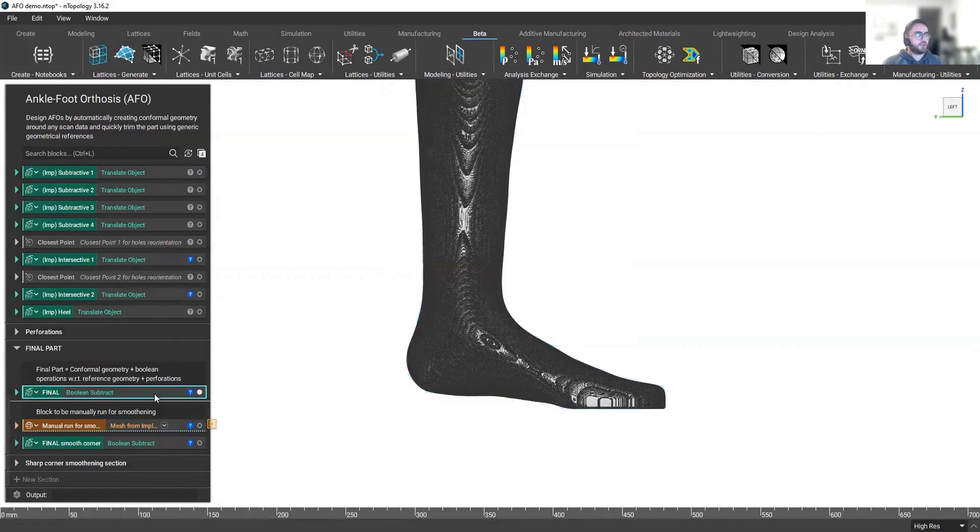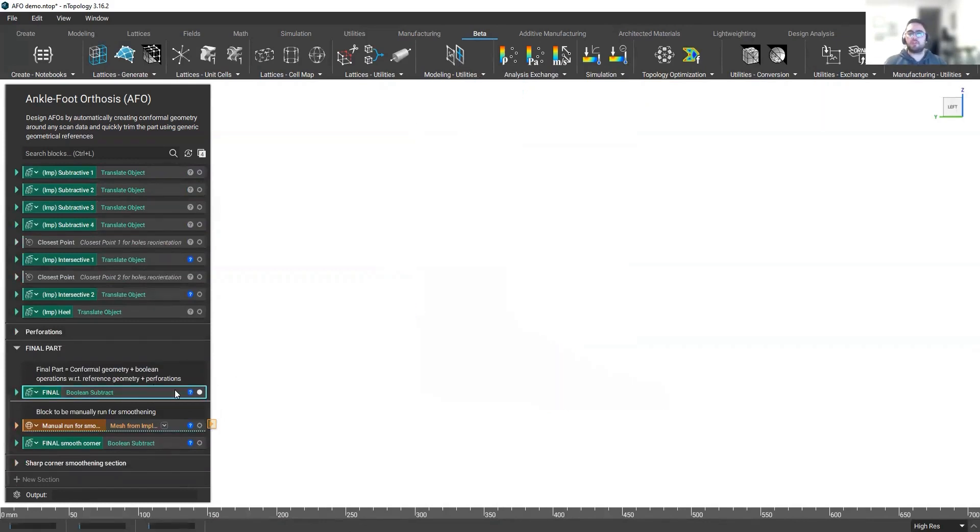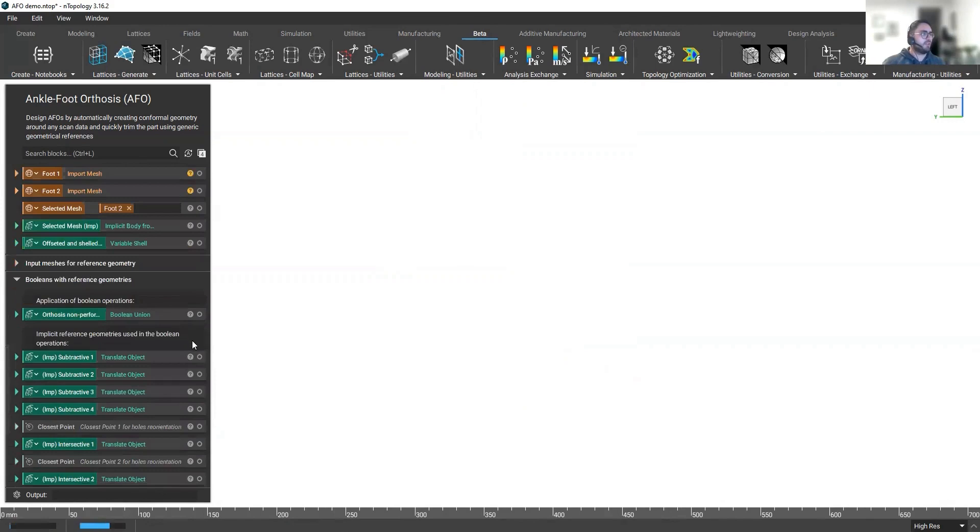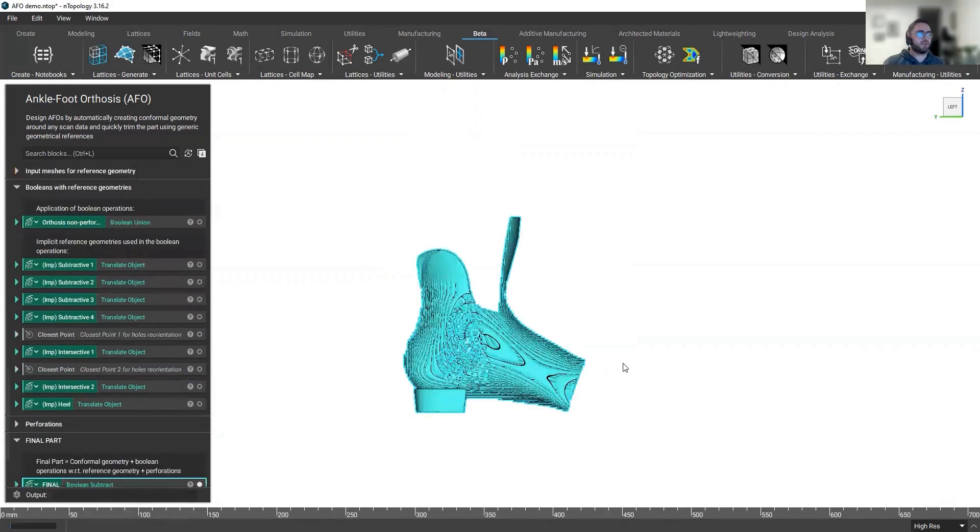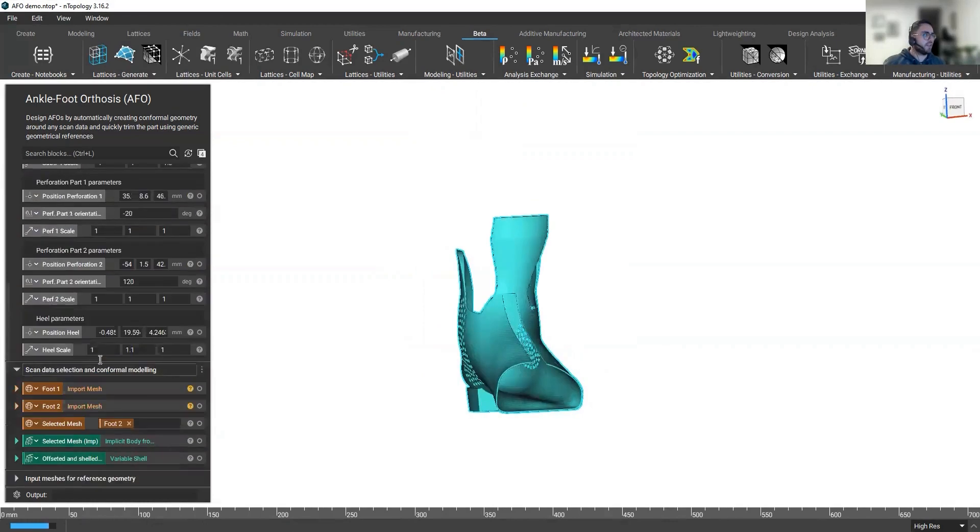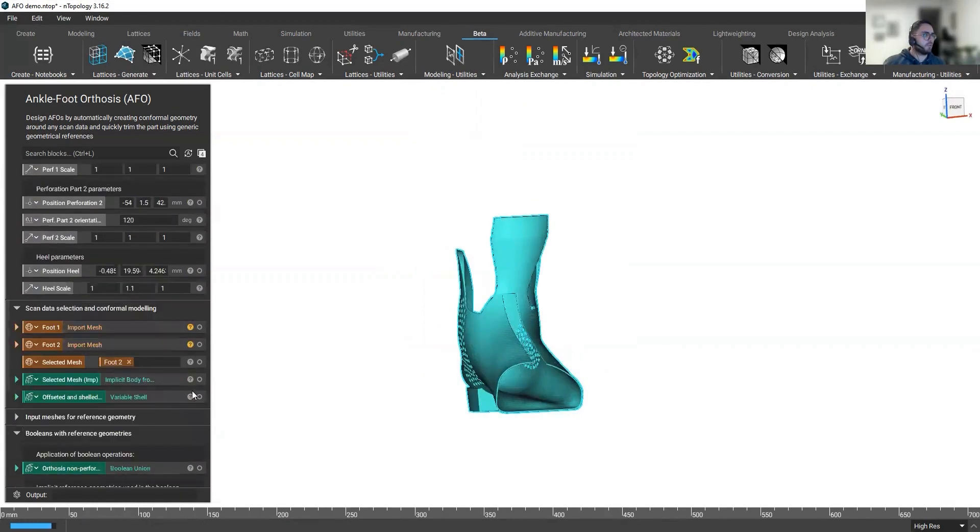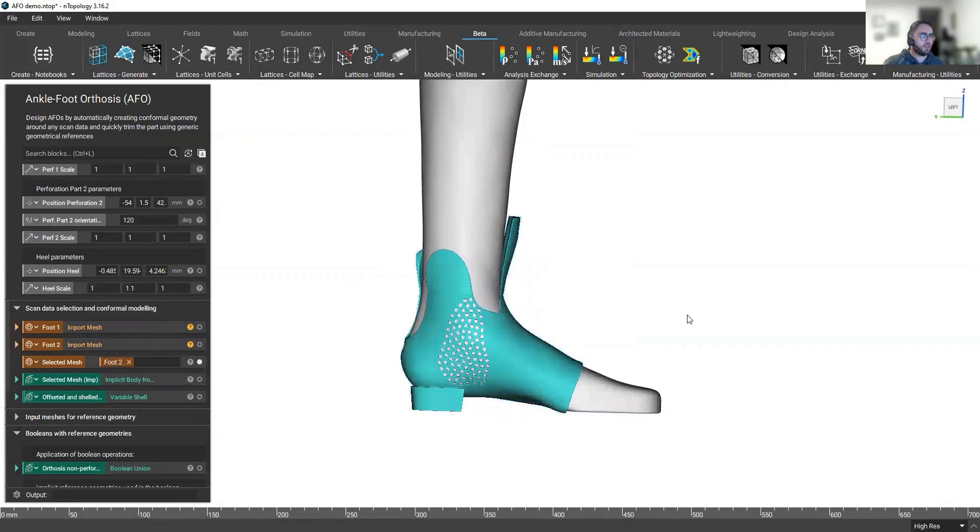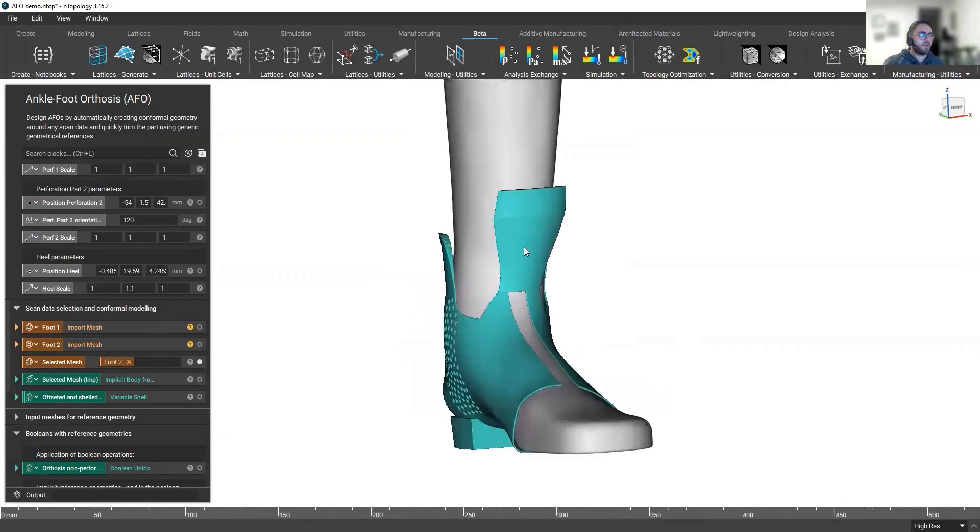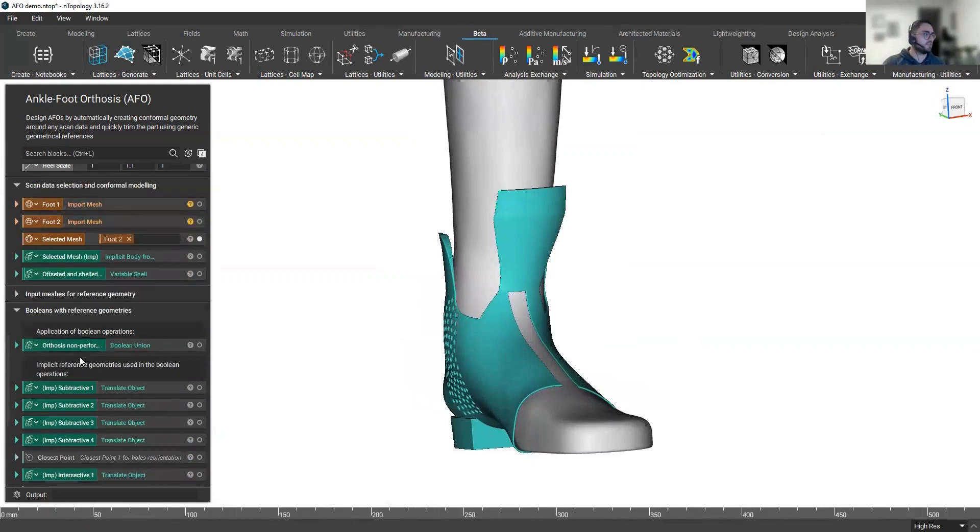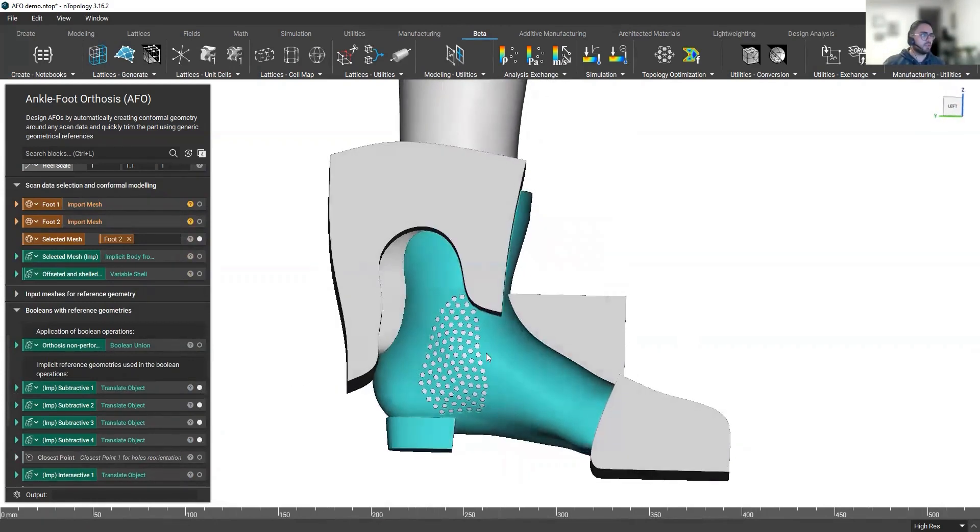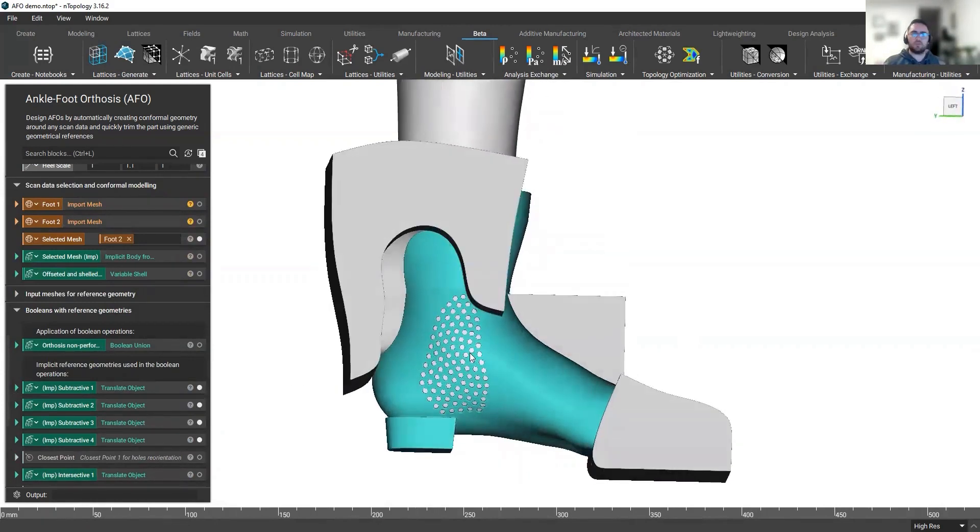However, as per today, this is not a fully automated workflow. It's highly automated because we're using the conformal features. However, we need to play with these different reference geometries to get to the final geometry. So the first time I run the workflow with the previous reference geometries, effectively, I am able to obtain a conformal shape to the new mesh. However, the cutting of the orthosis is not happening correctly because I still haven't modified the reference geometries. So now I'm going to do is I'm going to play with those in order to get to my final shape.